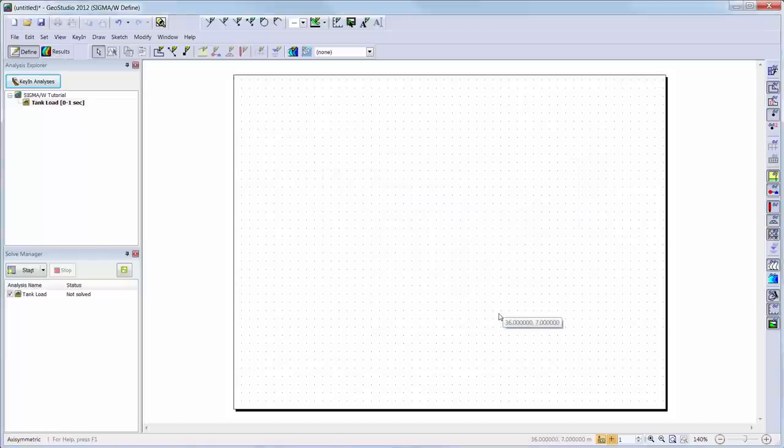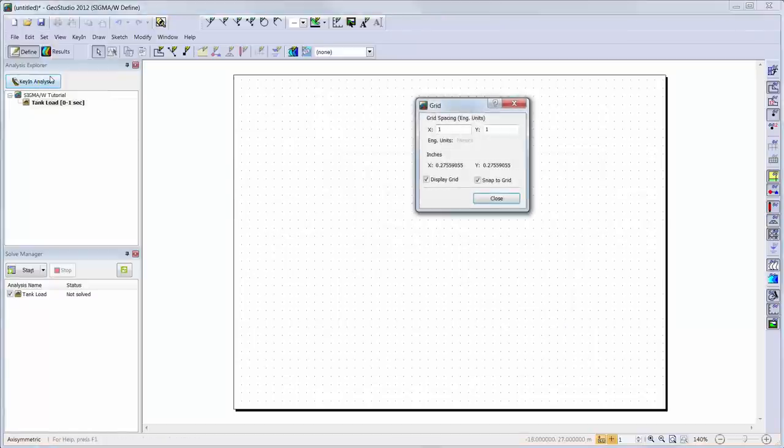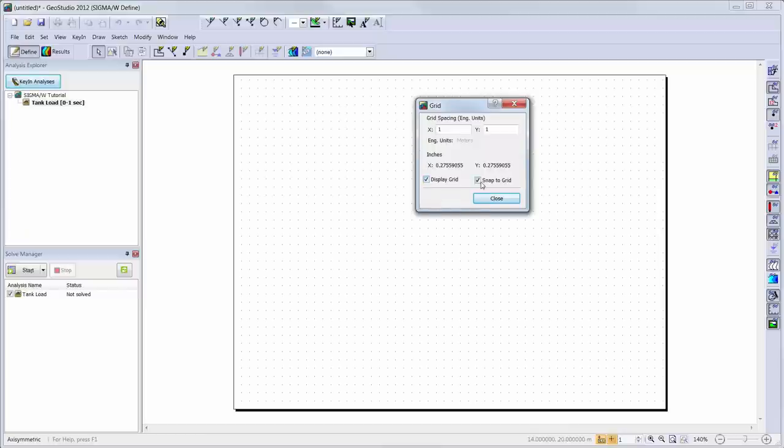As you can see in the background of the page on my screen, there is a grid already activated. You can go to Set, Grid, to turn this grid off or on, activate Snap to Grid, or change the grid spacing.